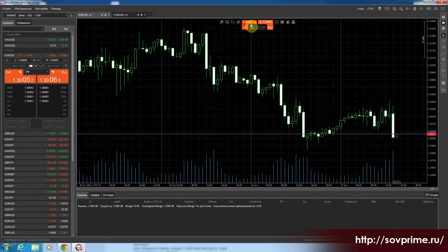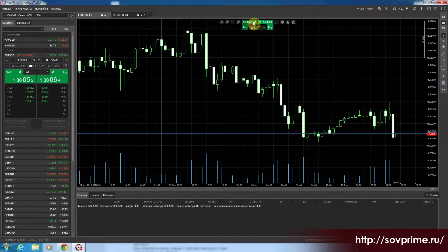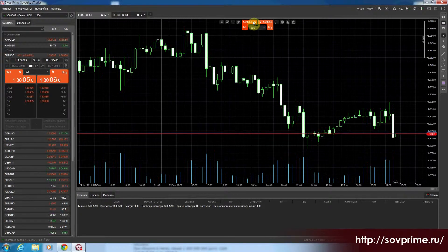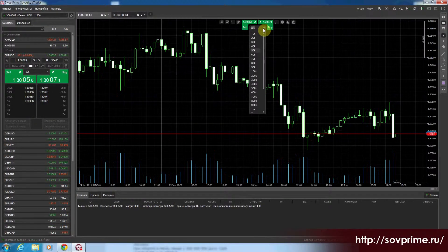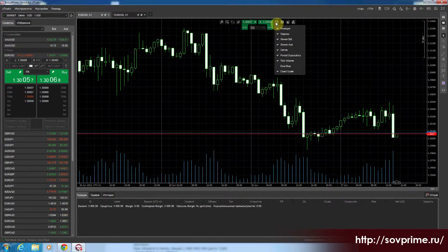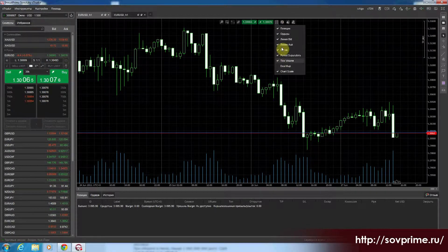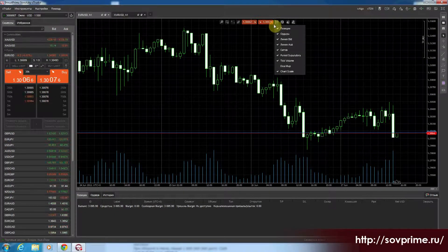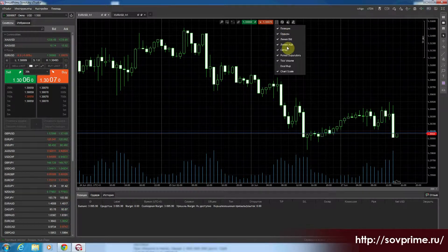Дальше у нас идут две кнопки, которые дублируют кнопки с информационного табло на открытие ордеров. То есть здесь также мы можем выбрать лот и нажать кнопку на продажу или на покупку. Здесь мы управляем графиком: в том окне мы можем что-то отключить или что-то добавить.